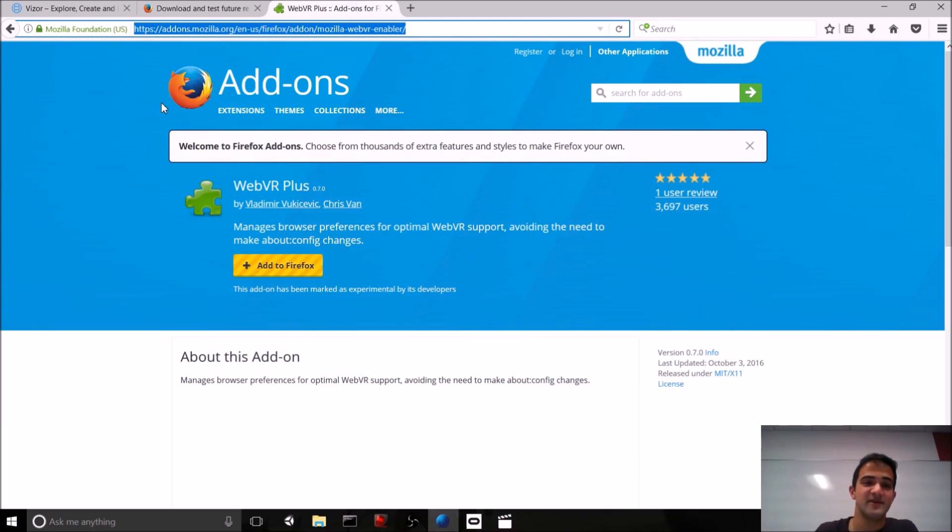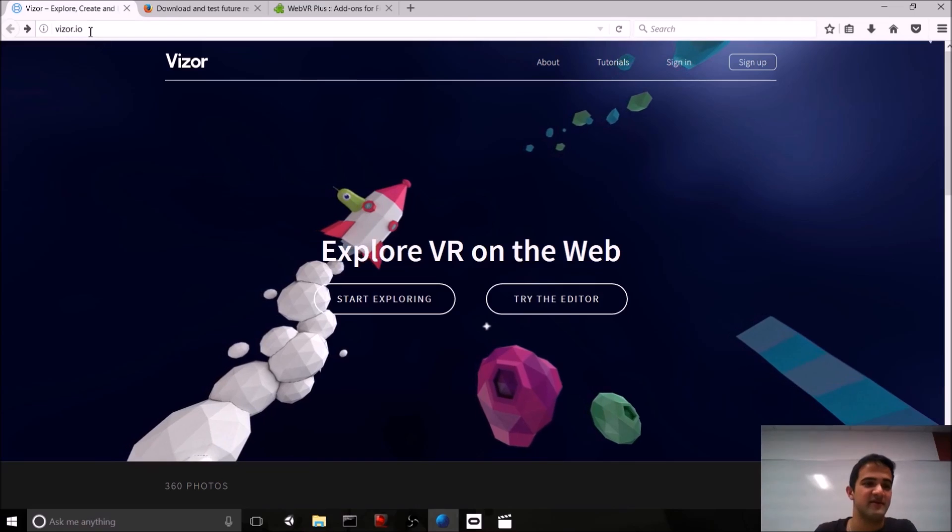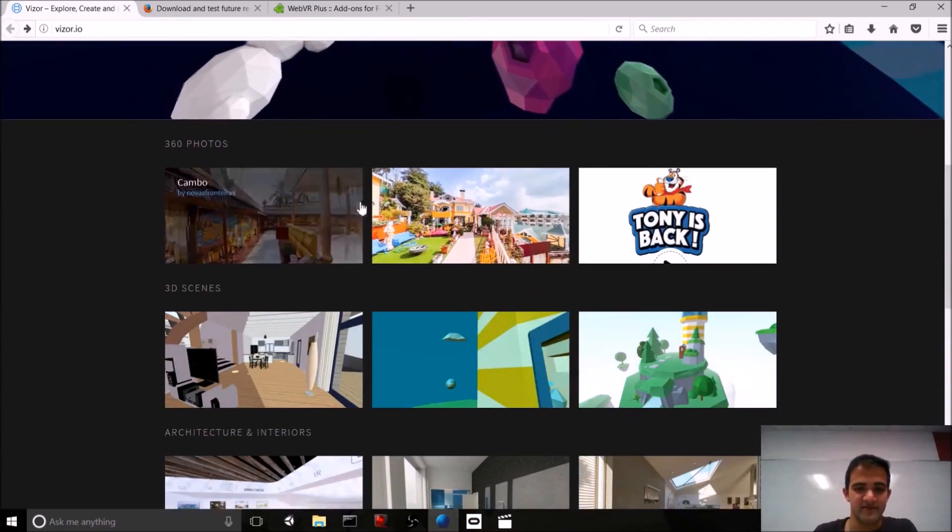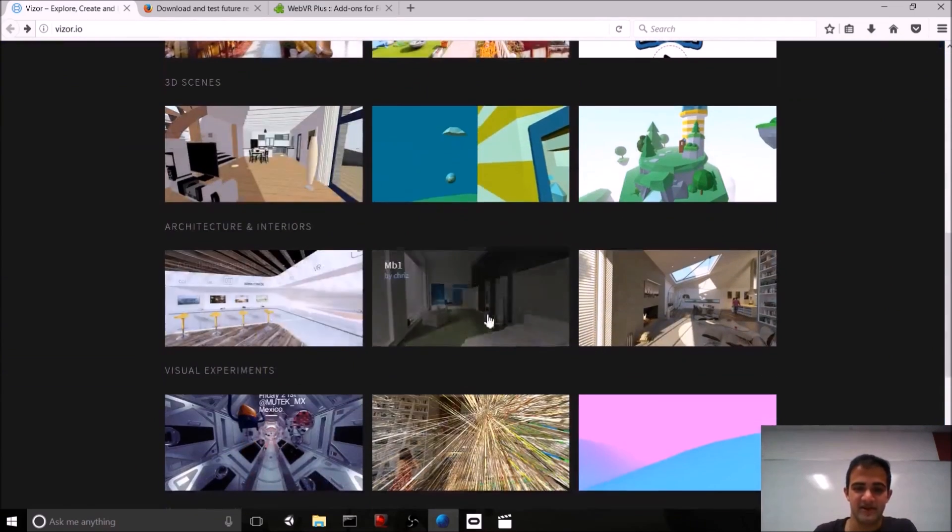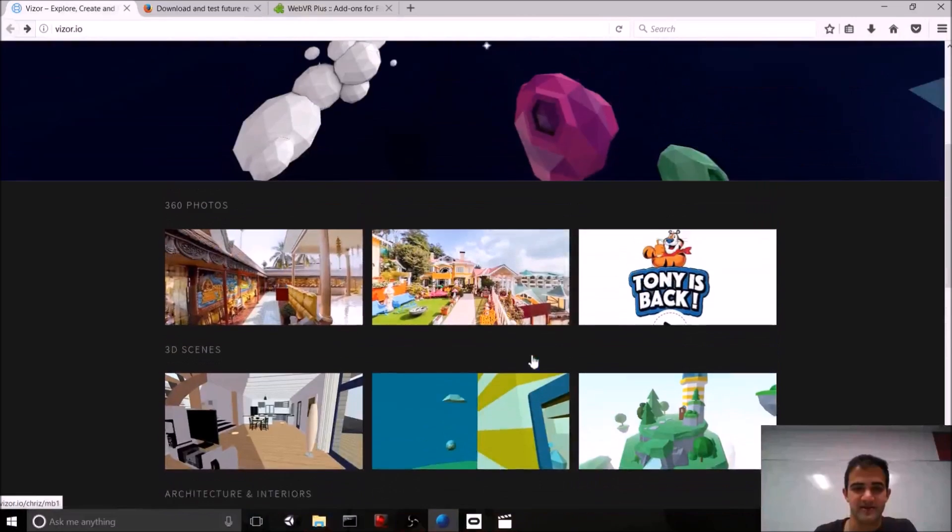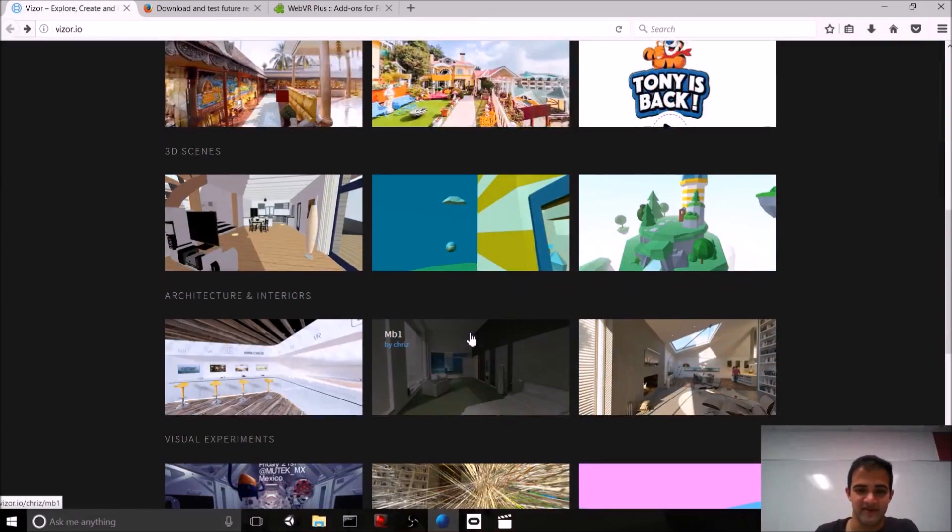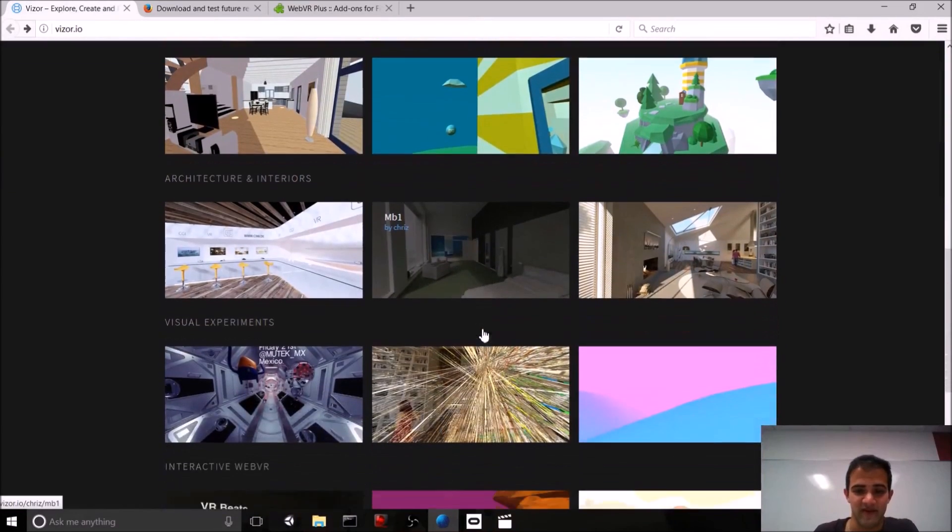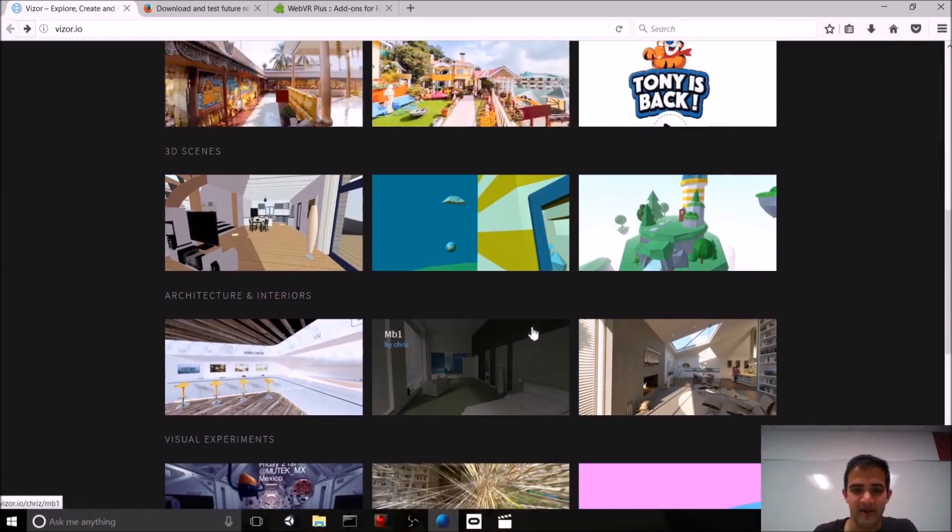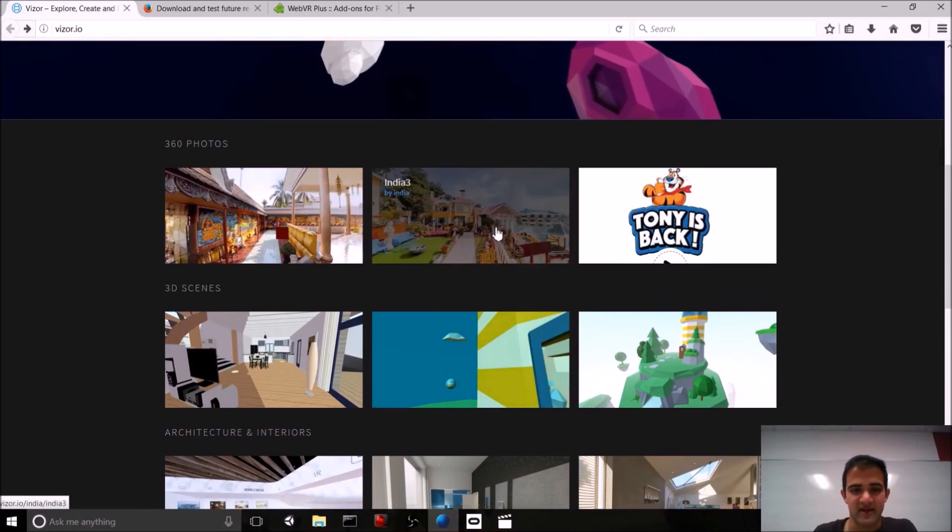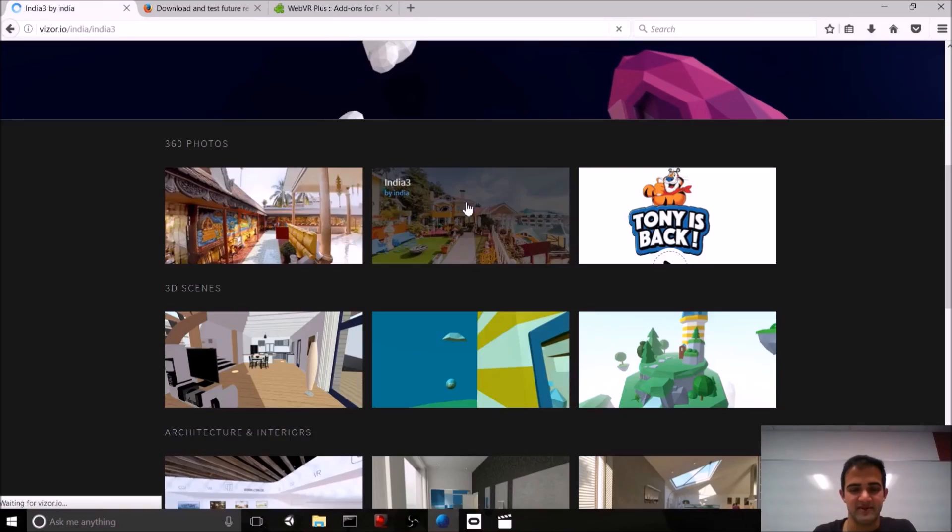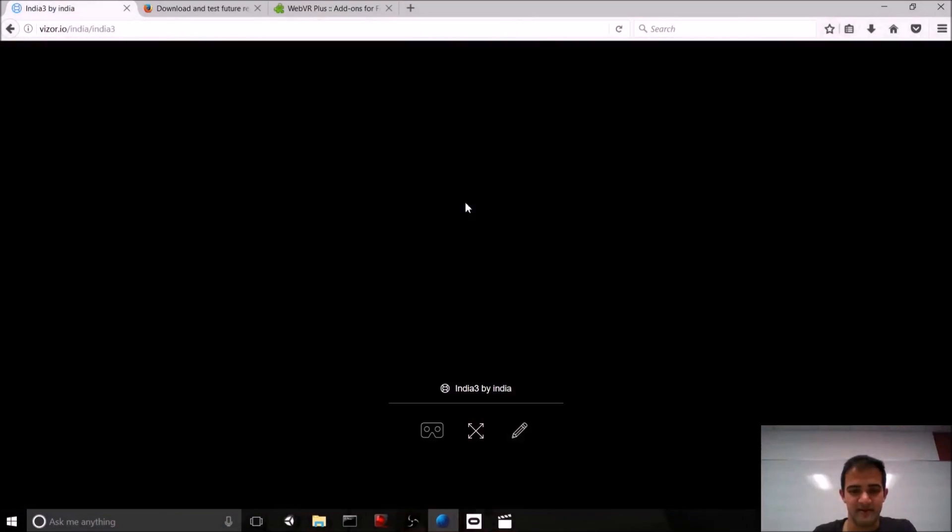So, once you have web VR setup, go over to vizor.io, and if you scroll down, you can see a gallery of tons of cool projects. You can try out all of these, assuming that web VR is set up. And one of my favorites is actually this India 3 360 photo. So, let's click on that.